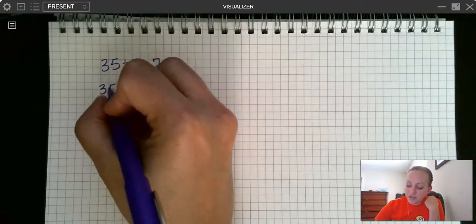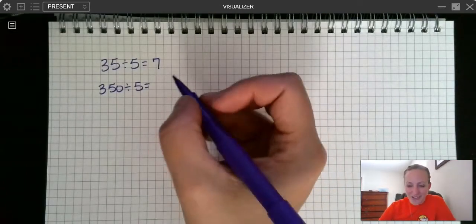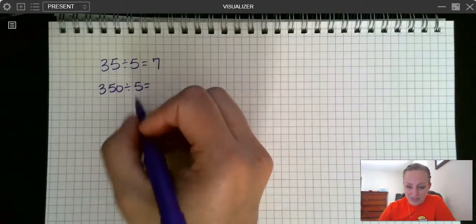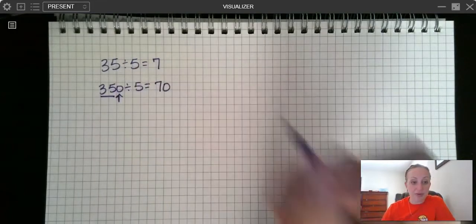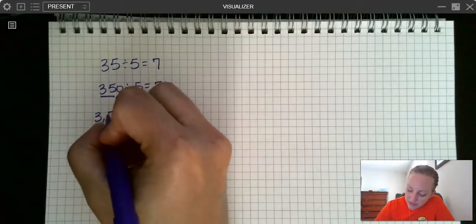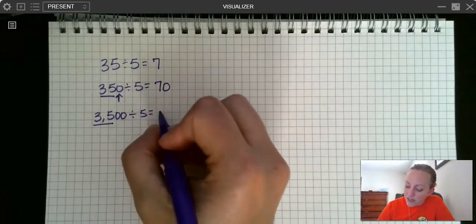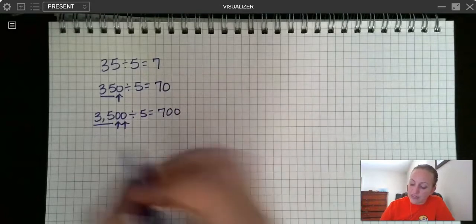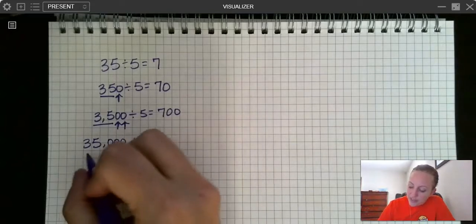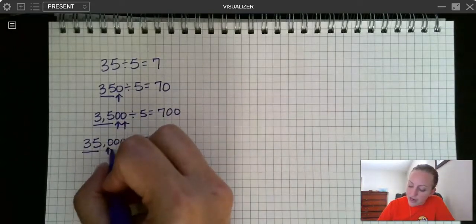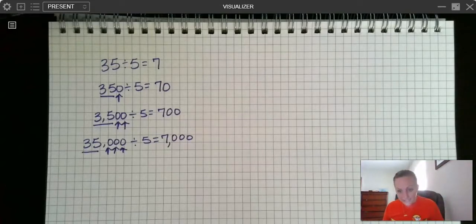If I have 350 divided by 5, you may be starting to notice the pattern. We have 35 divided by 5 equals 7, and then I have one zero on the end — so 350 divided by 5 equals 70. And 3,500 divided by 5: now I have two zeros on the end, so the answer is 700. And 35,000 divided by 5: 5 times 7 still equals 35, and now I have three zeros on the end, so the answer is 7,000. It's the same idea.